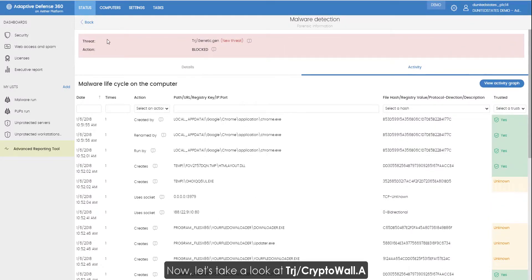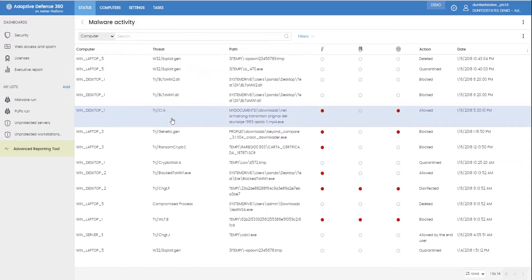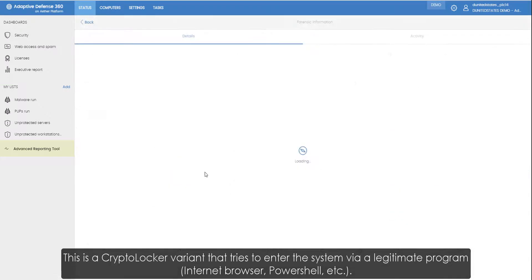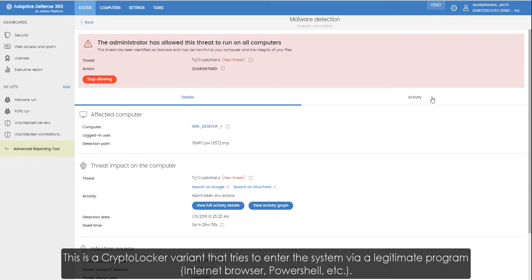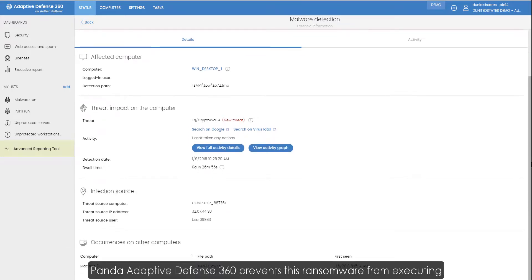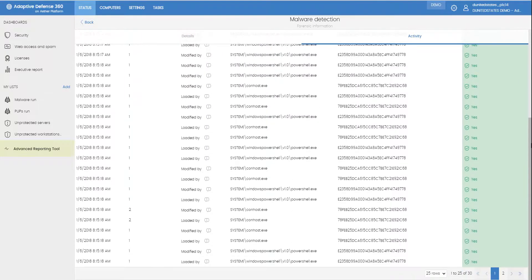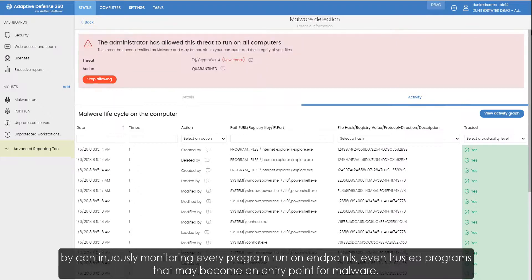Now let's take a look at CryptoWall A. This is a CryptoLocker variant that tries to enter the system via a legitimate program. Panda Adaptive Defense 360 prevents this ransomware from executing by continuously monitoring every program run on endpoints, even trusted programs that may become an entry point for malware.